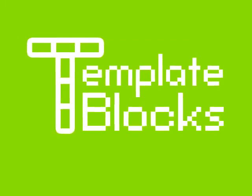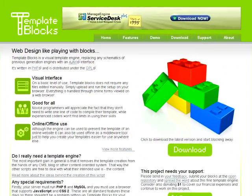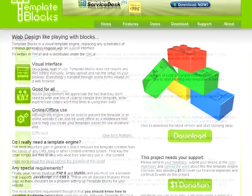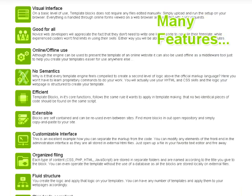Introducing Template Blocks, the web designer's tool of choice when it comes to creating a web template easily and effectively.